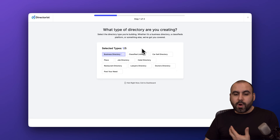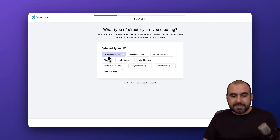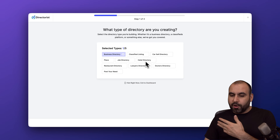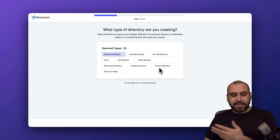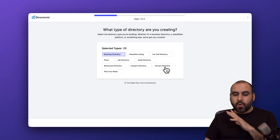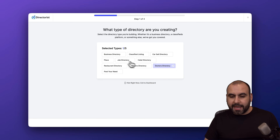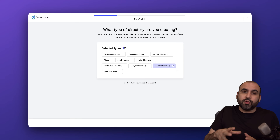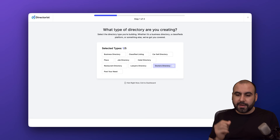It's asking me what type of directory I need to create — a business directory, job directory, place, hotel directory, restaurant, lawyers, etc. Select the one you need depending on your use case, and you can select several if you want multiple types of listings or directories.